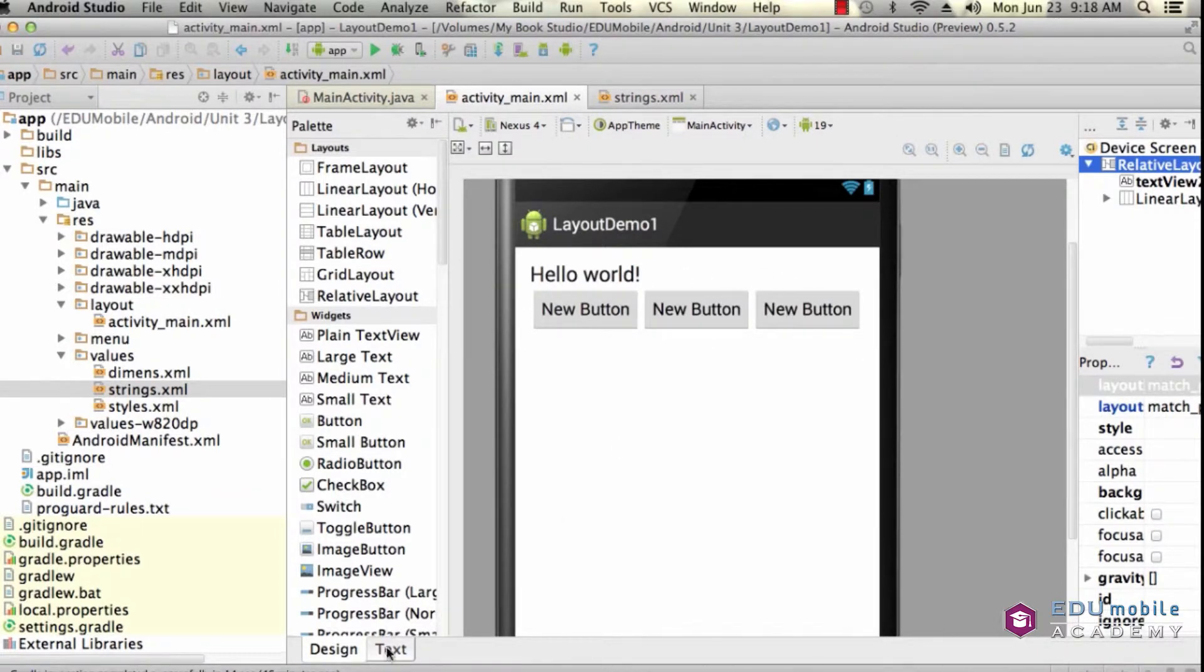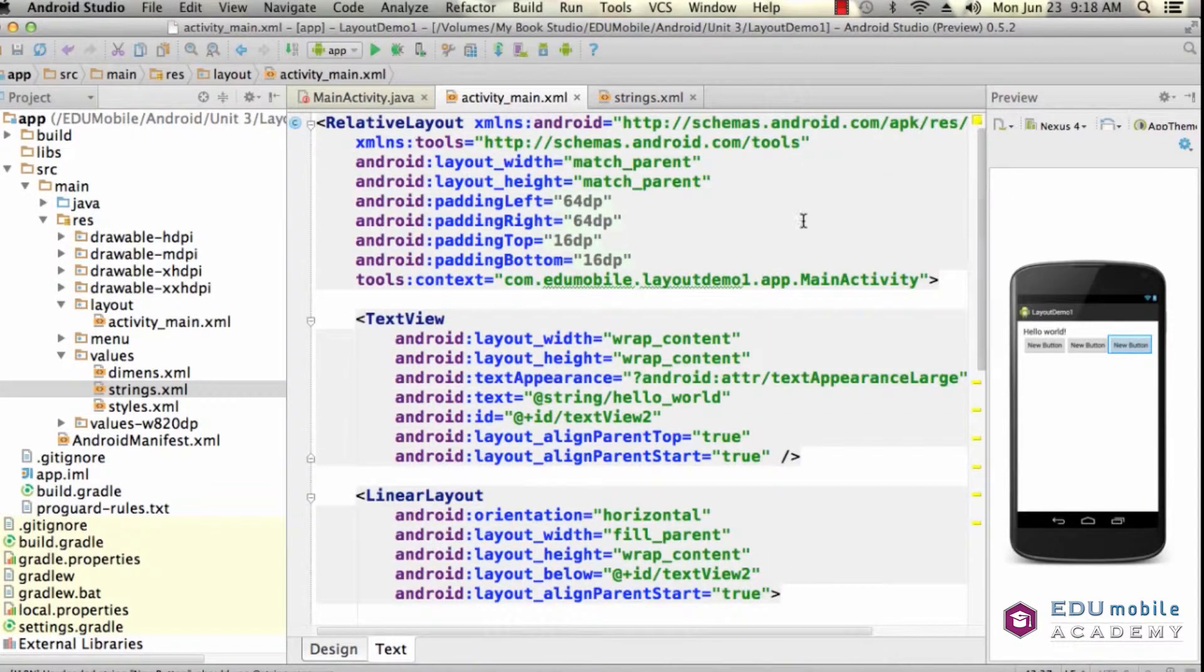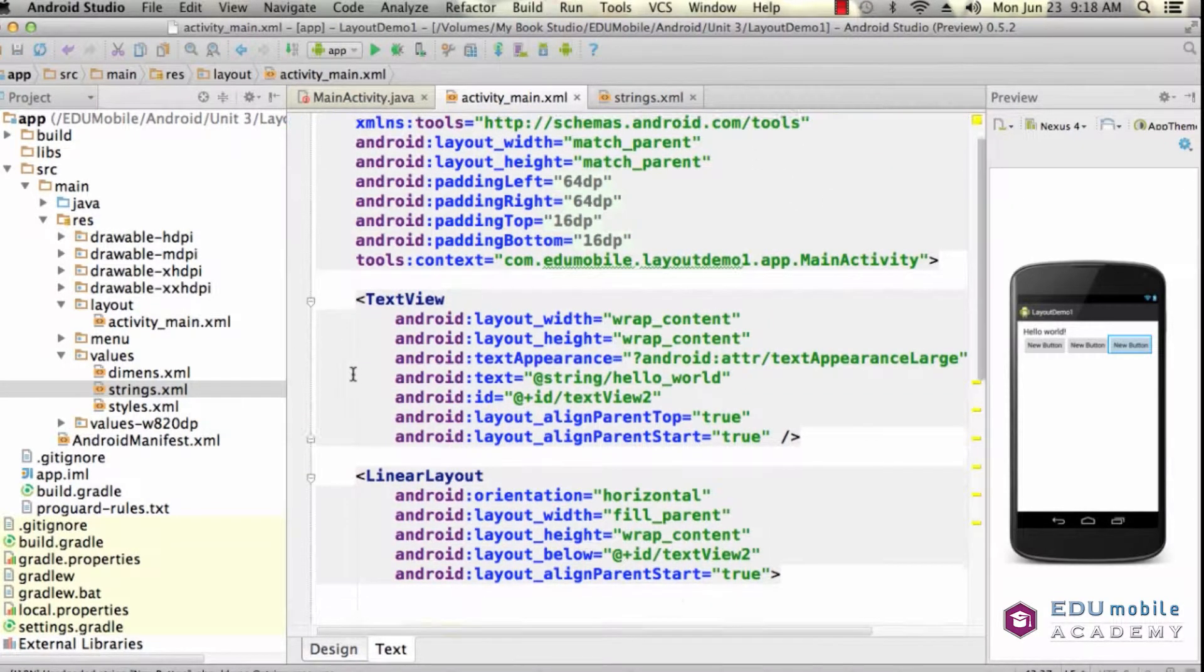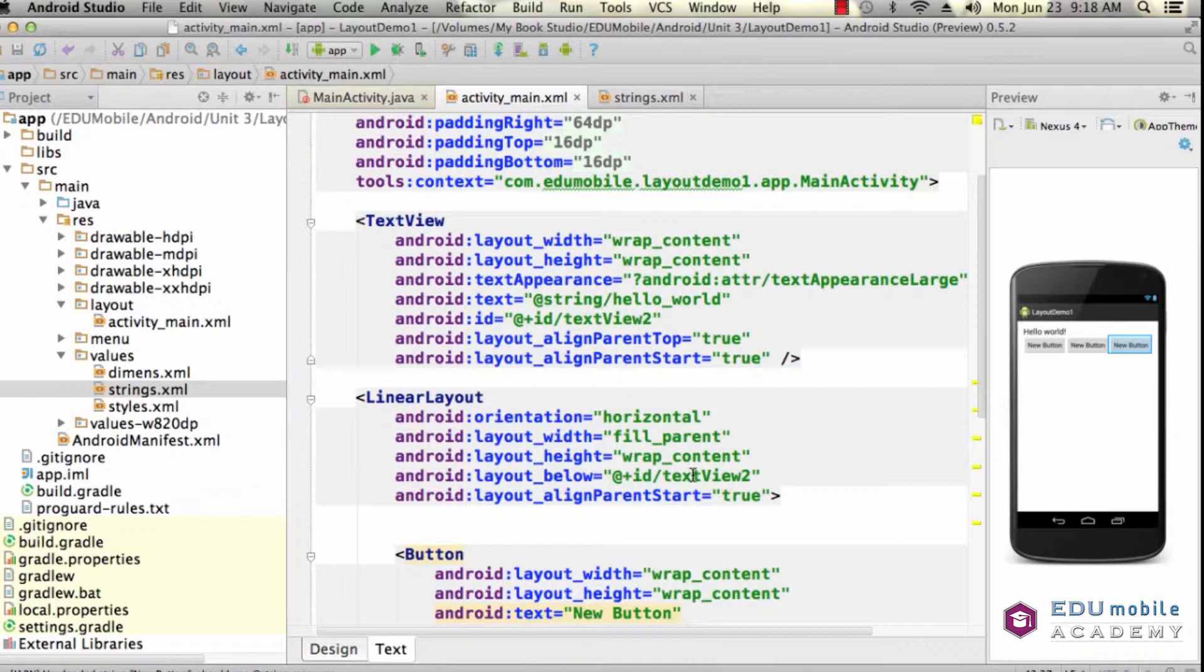Here's my relative layout and here is my first text view and now here's my linear layout and my orientation is horizontal. Layout width and layout height are set to fill parent and wrap content. In other words, it's going to be as wide as the parent, less the margins,